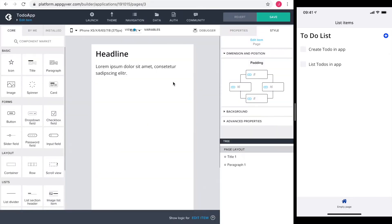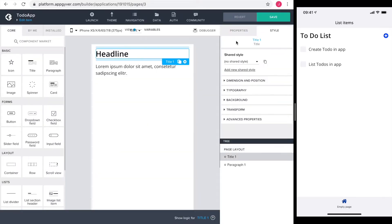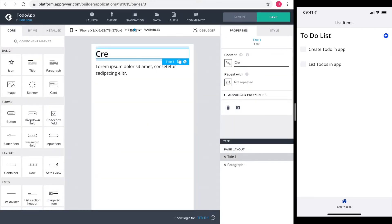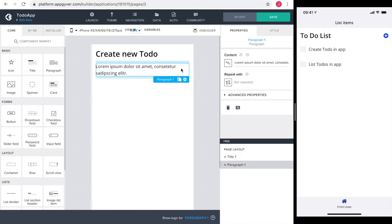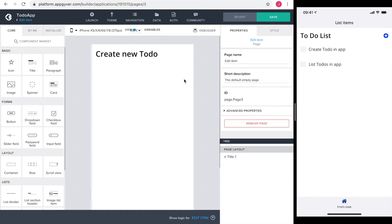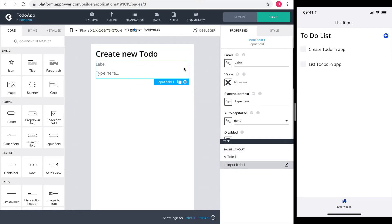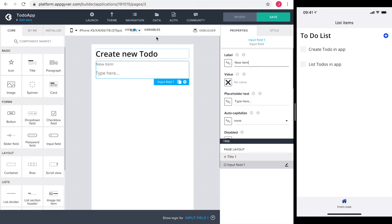The headline is first. We want to create a new to-do here. I don't need the paragraph but rather an input field. The label gets changed to new item, and for the value I need to create a new page variable first.